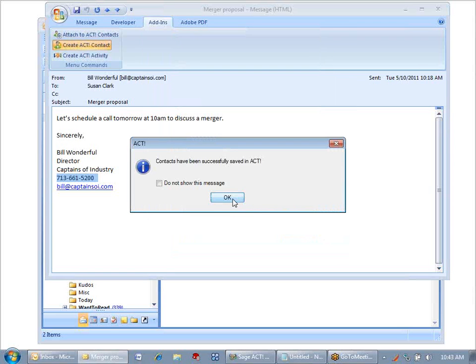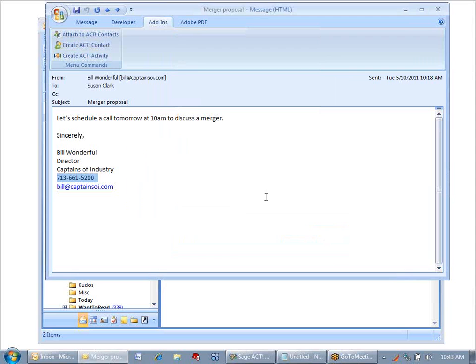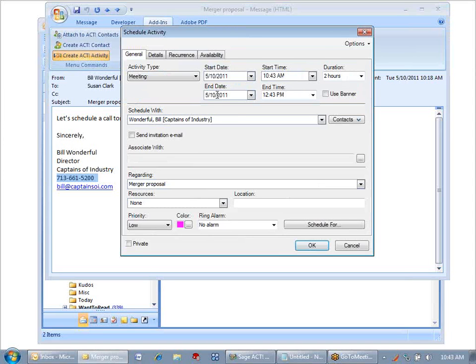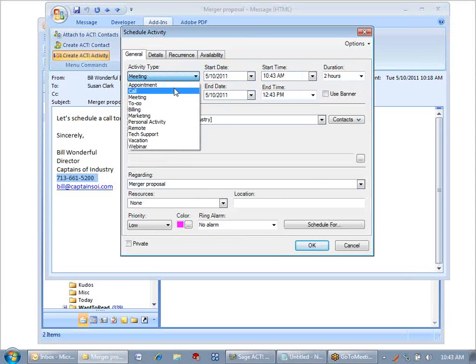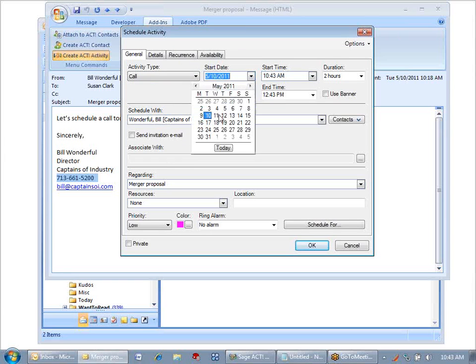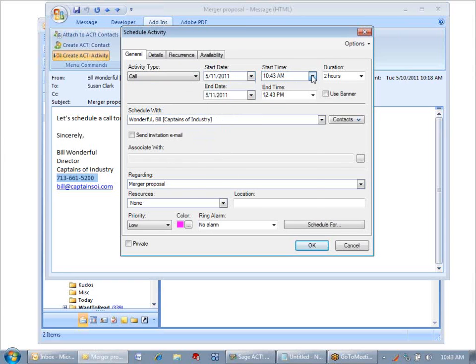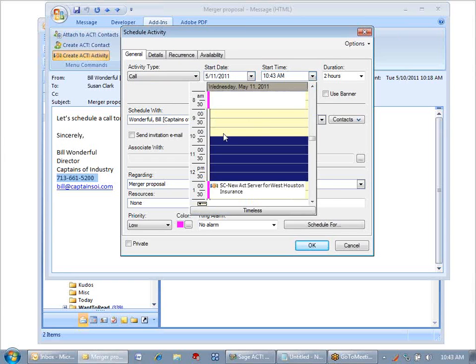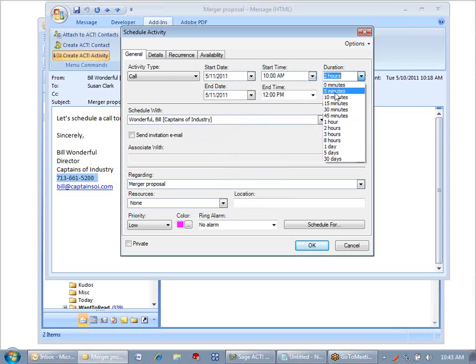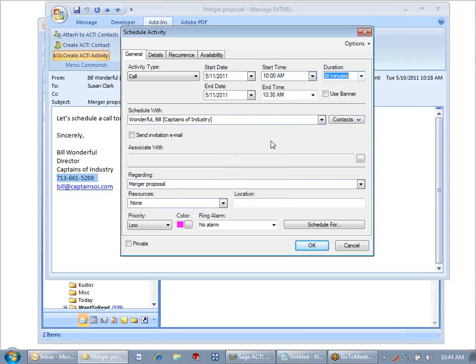And I get a dialog that says that ACT did successfully create the message. While I'm here, if I like, I can go ahead and create that activity for tomorrow. He's asking for a call, and it's for tomorrow at 10 a.m., and all I have to do is change it. I think that will probably only be about a 30-minute call.